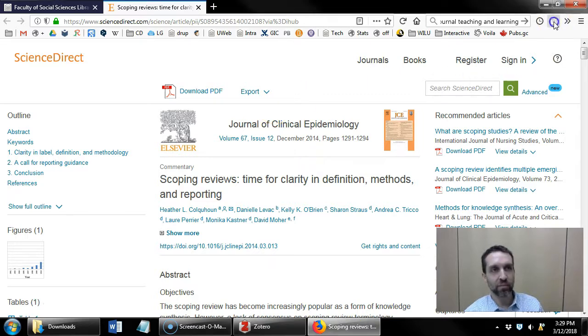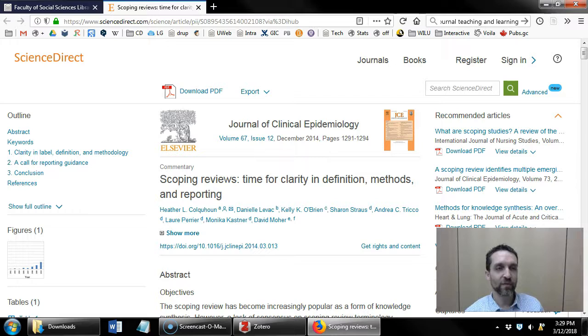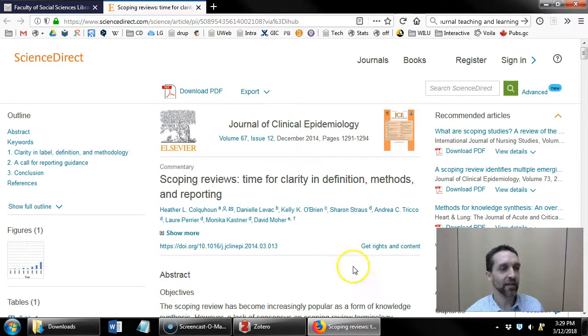Now I click on the browser connector and it's just saved the reference to Zotero this time with the full text attached.